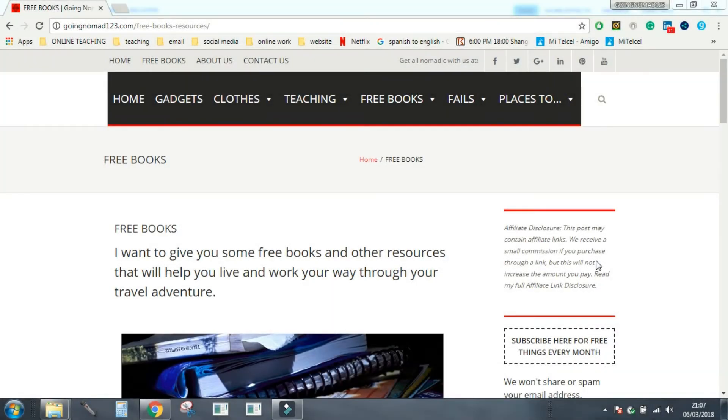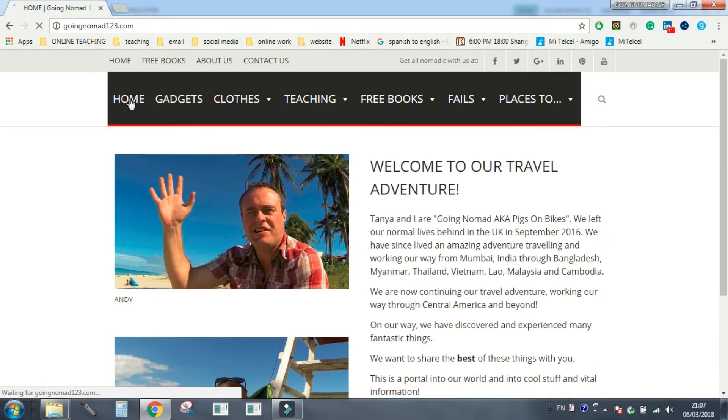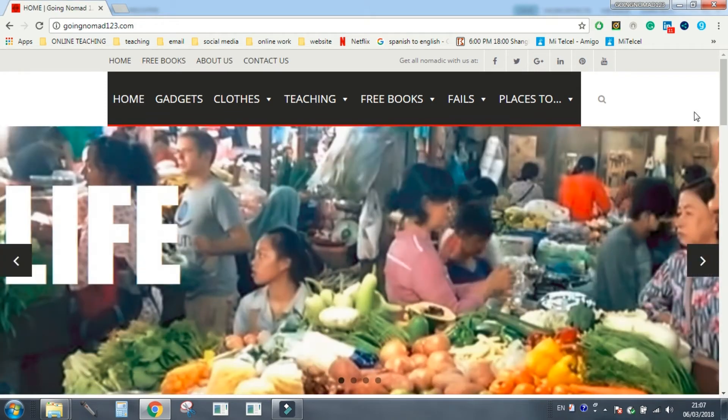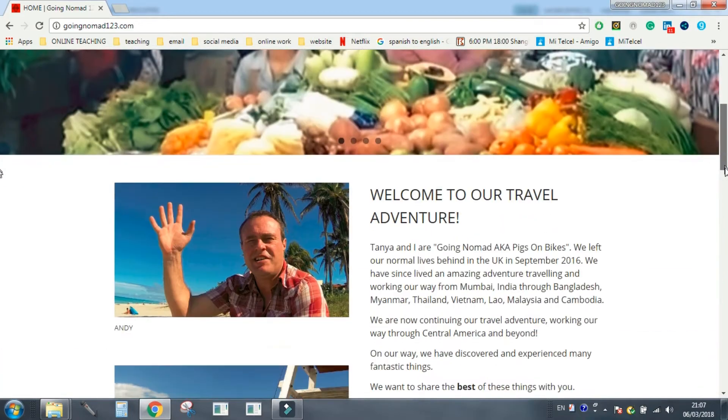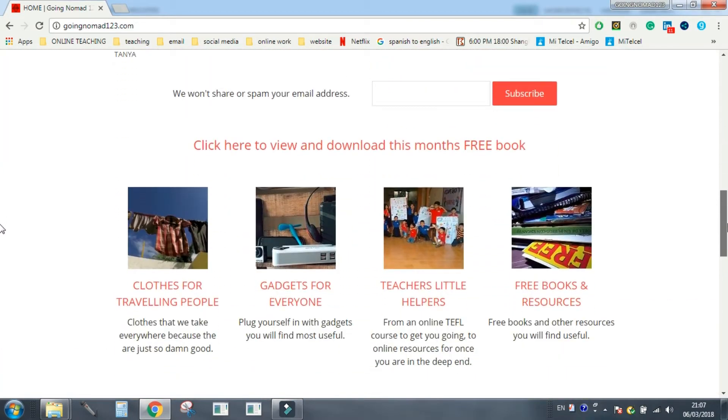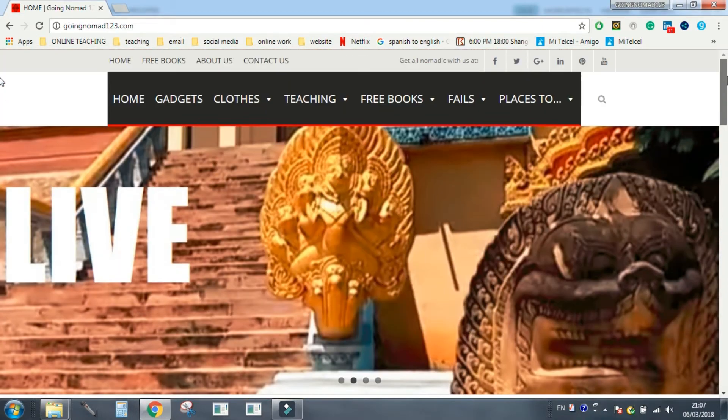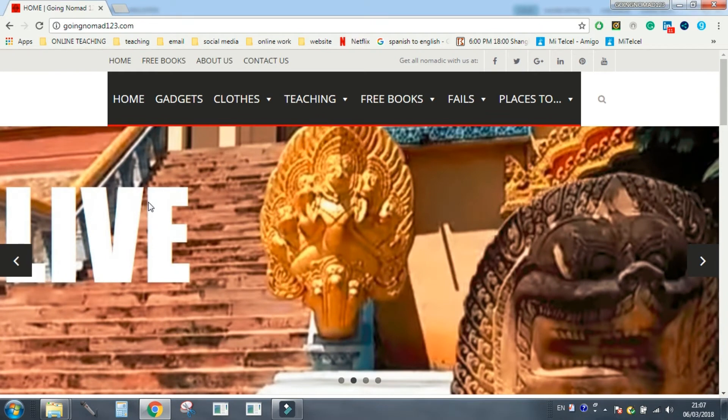Hello, it's Andy here for Going Nomad aka Pigs on Bikes and today I want to give you something for nothing. That's right, I want to give you something free, free of charge, doesn't cost you anything and it's really easy for you to get your free thing.